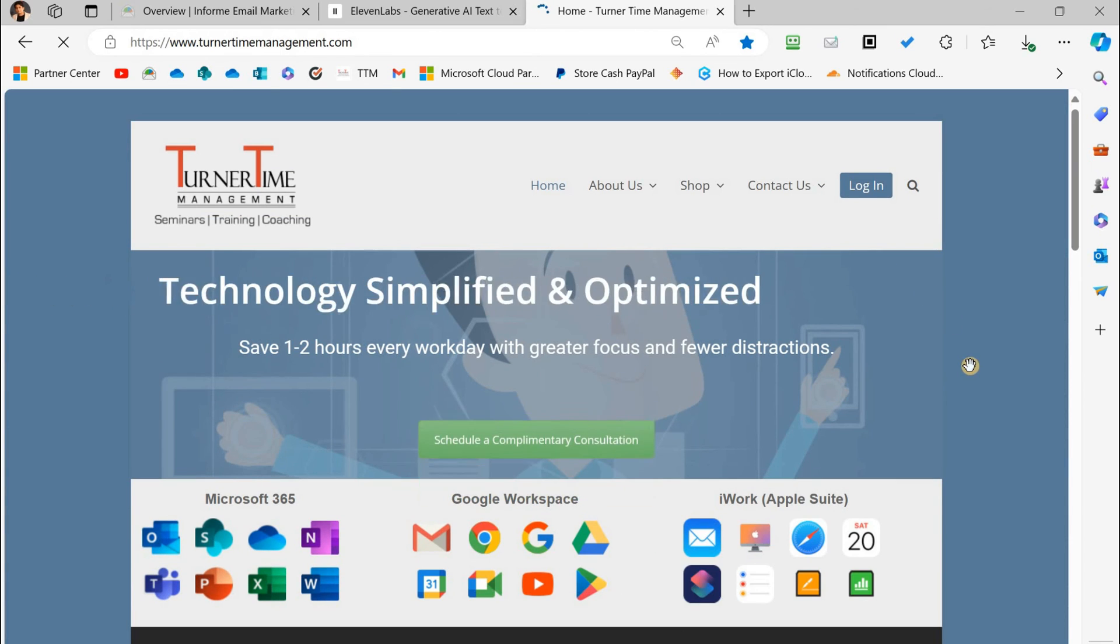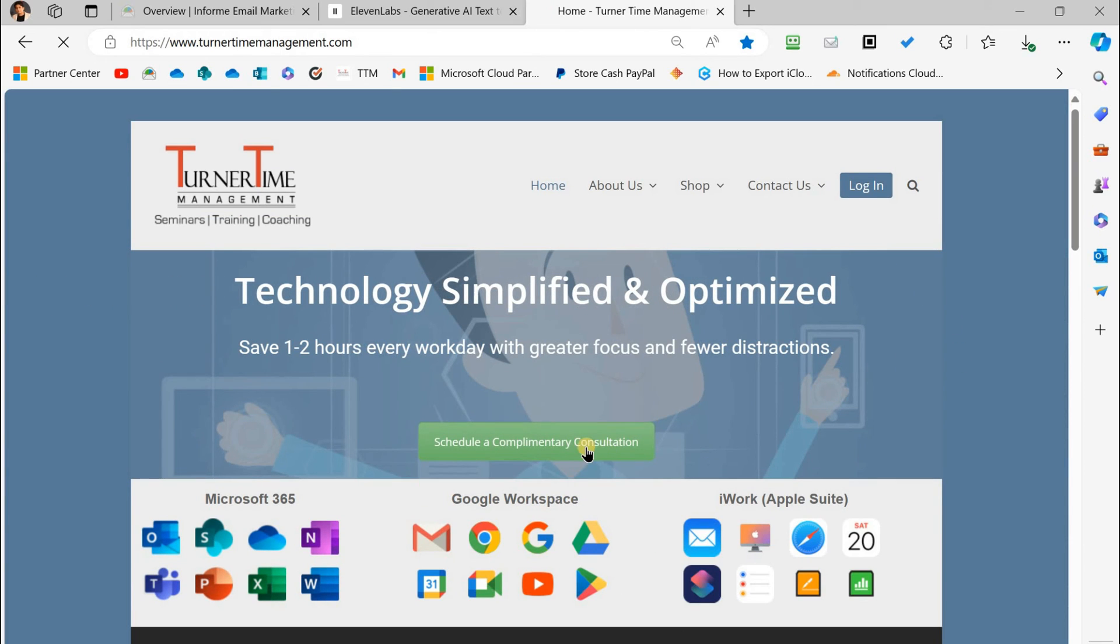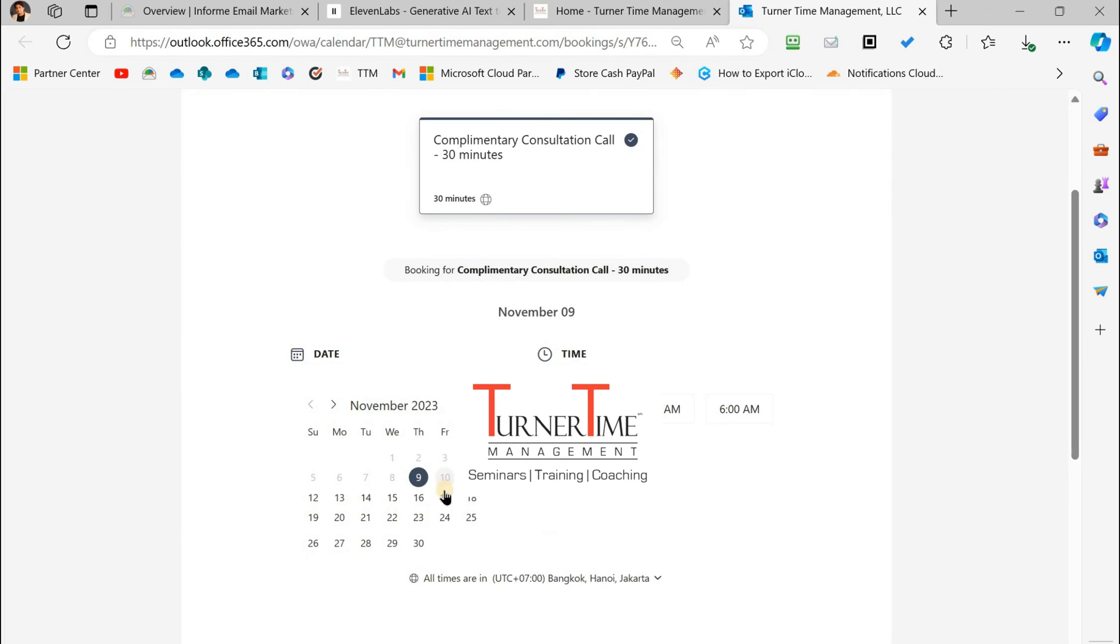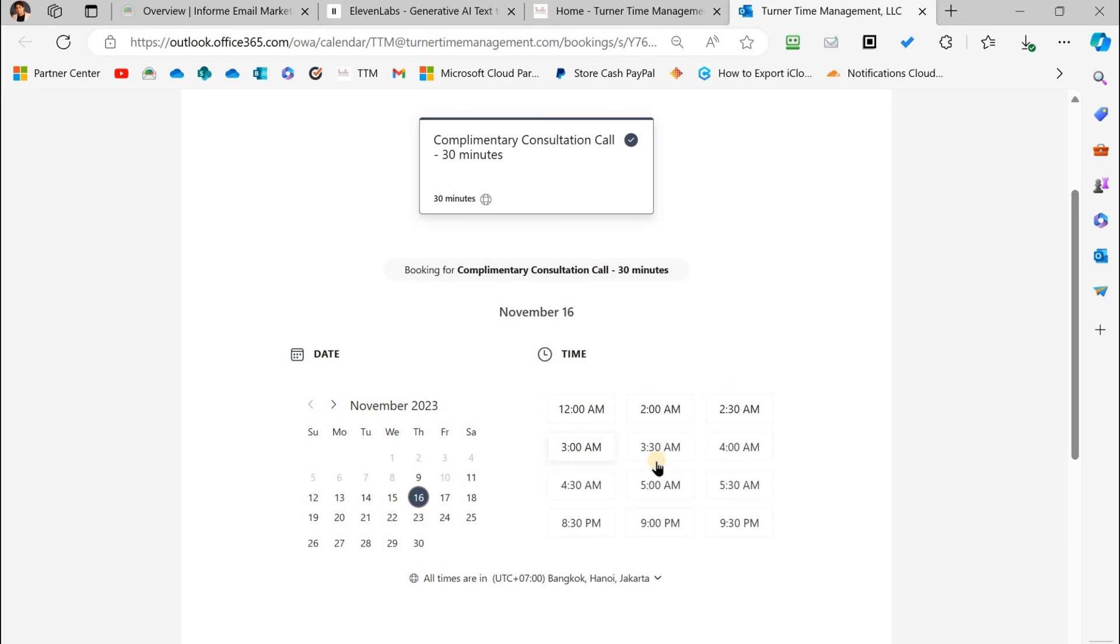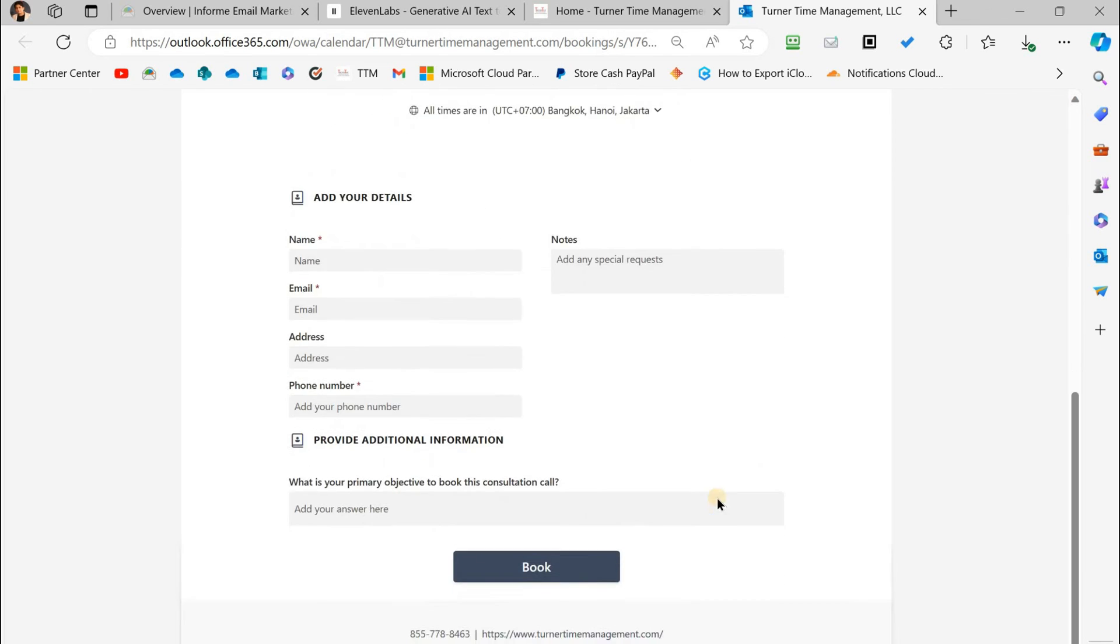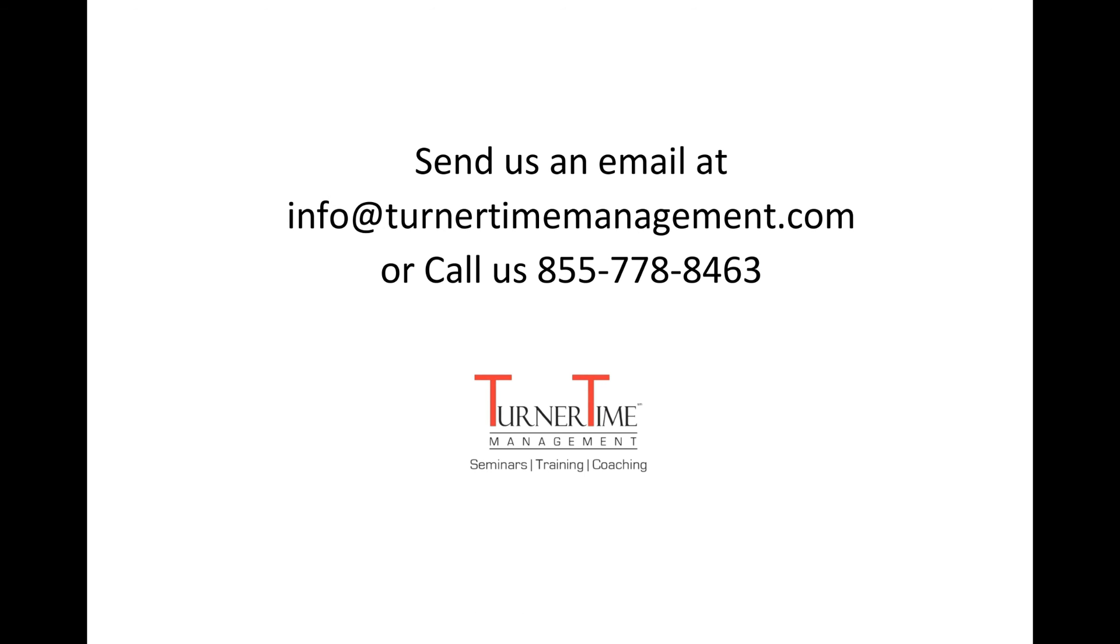Go to our website turnertimemanagement.com and schedule a complimentary consultation meeting with Turner Time. You can also send us an email at info@turnertimemanagement.com or call 855-778-8463.